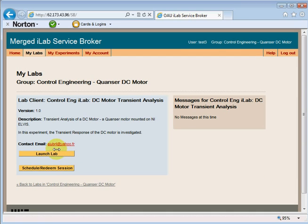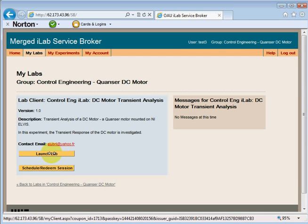Now we have the option to launch the live version. Once I launch this version, I can perform the experiment. I'll click on 'Launch Live.' This may take a few minutes depending on the connection and some other factors.